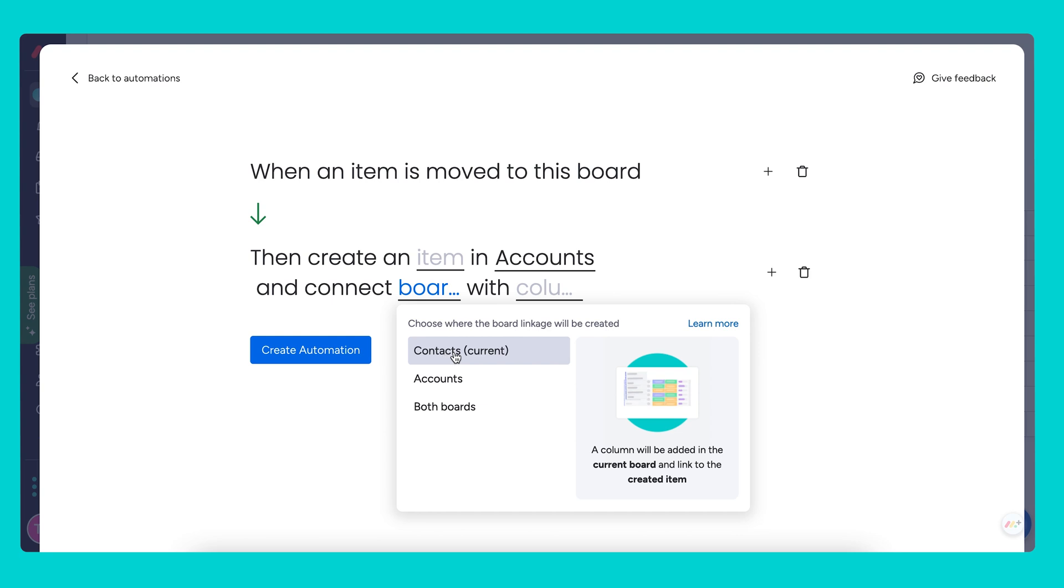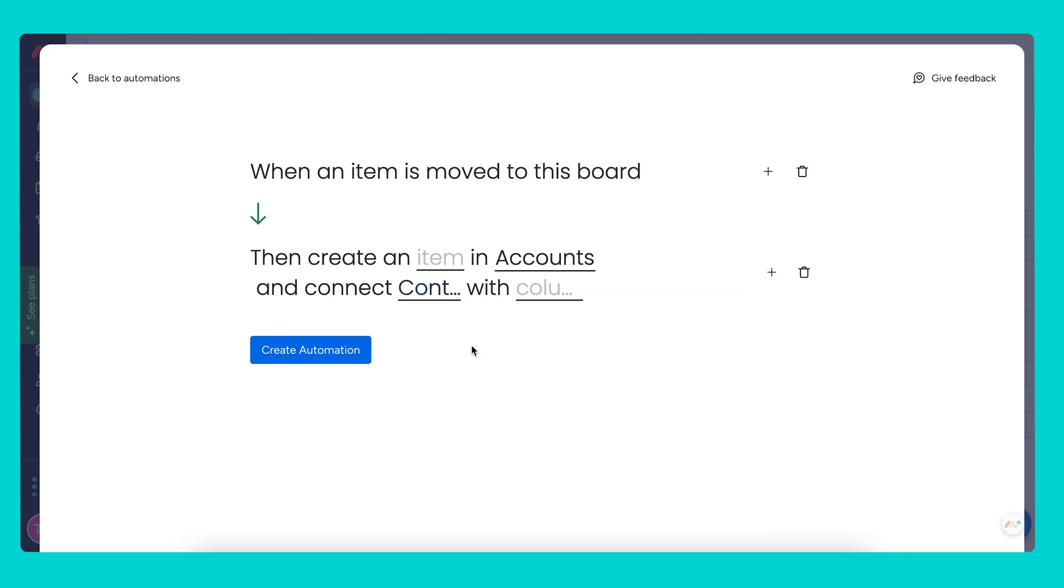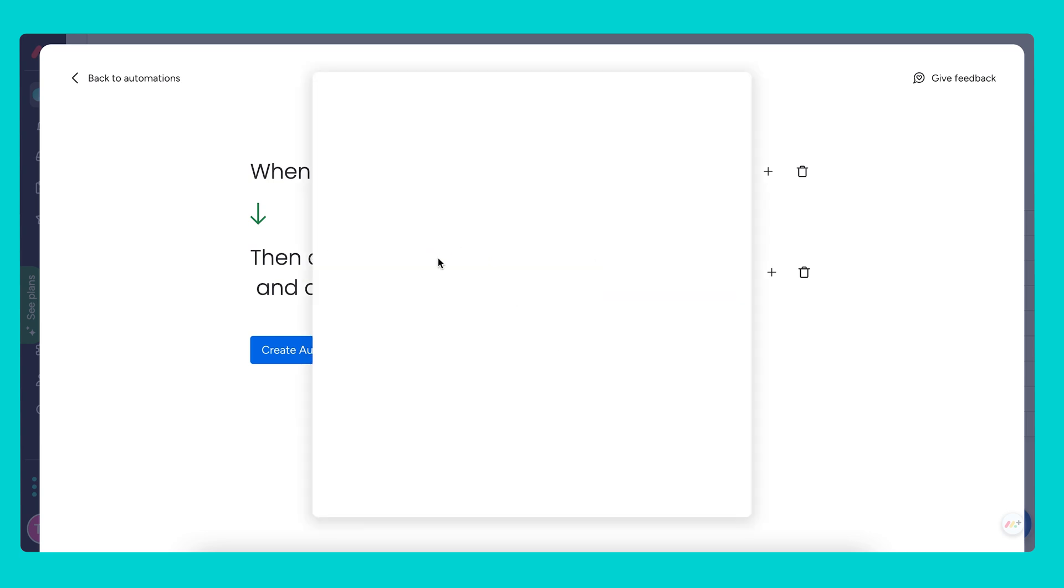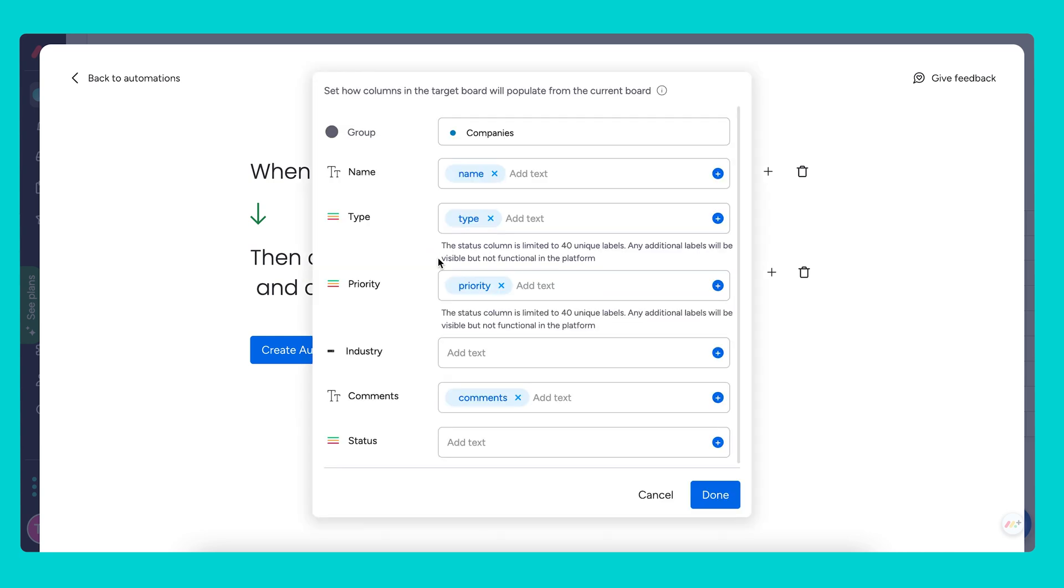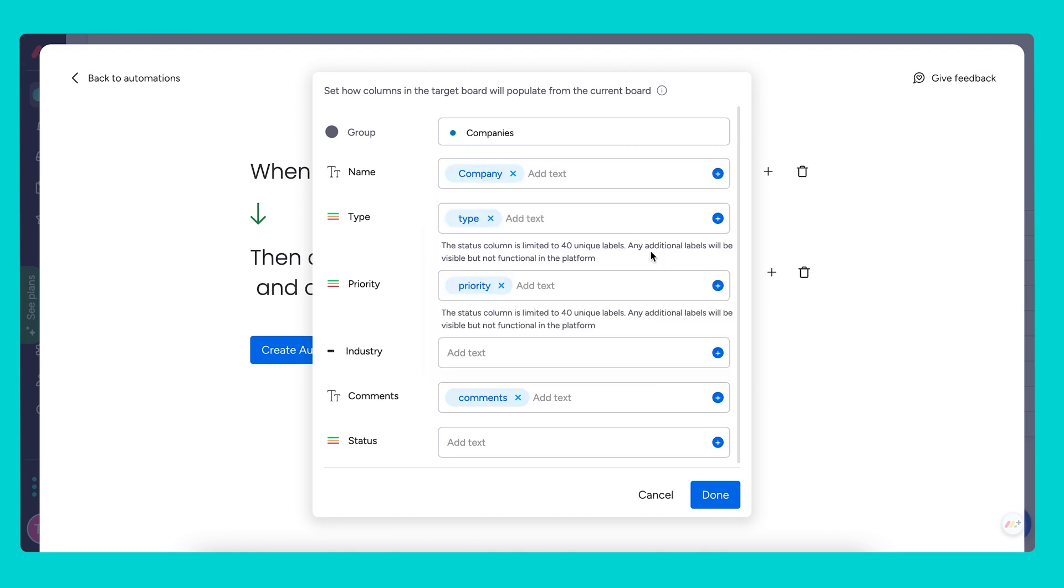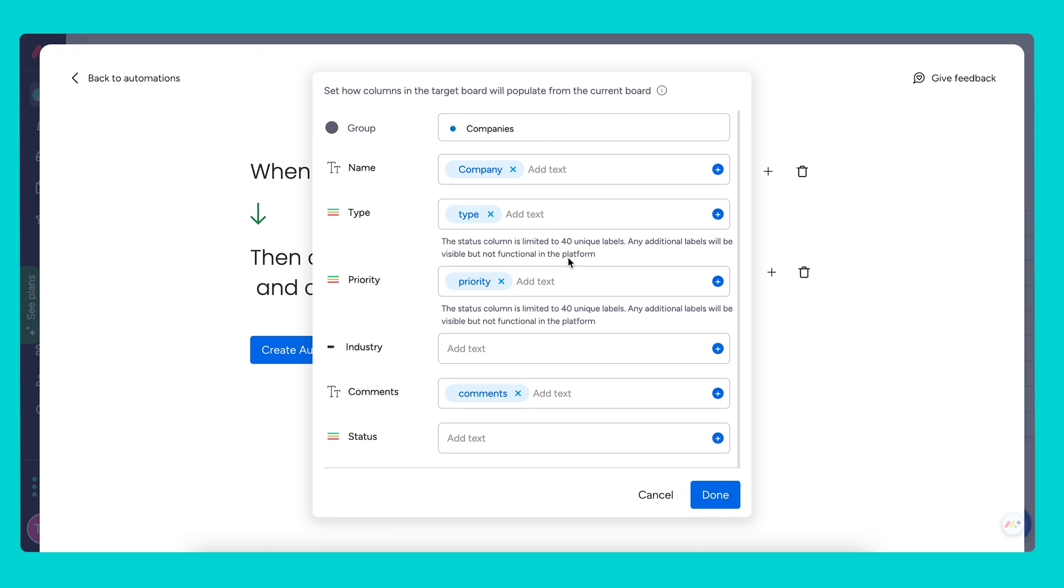We're going to choose our contacts connect boards column. The one change we're going to make is that instead of importing the name, which would be the name of the contact, we are going to put in the name of the company, which is a text column. This will become the name of the item once it reaches the accounts board.